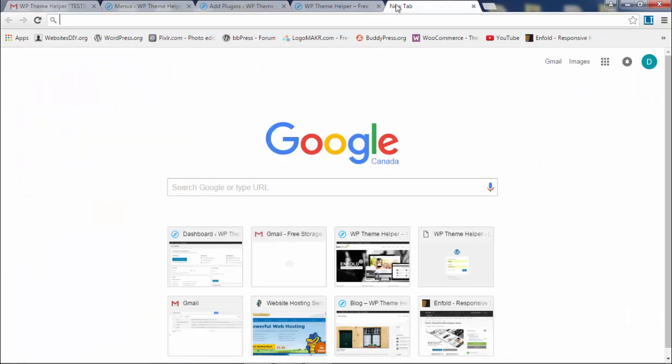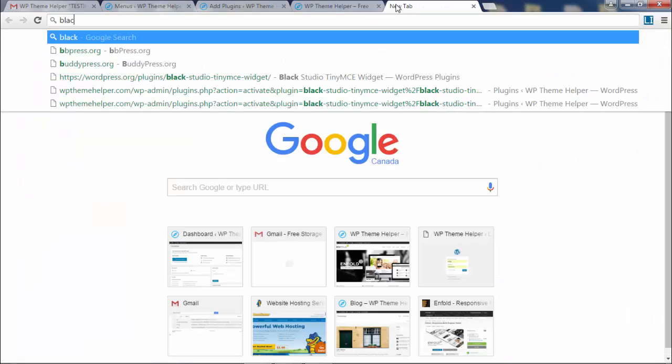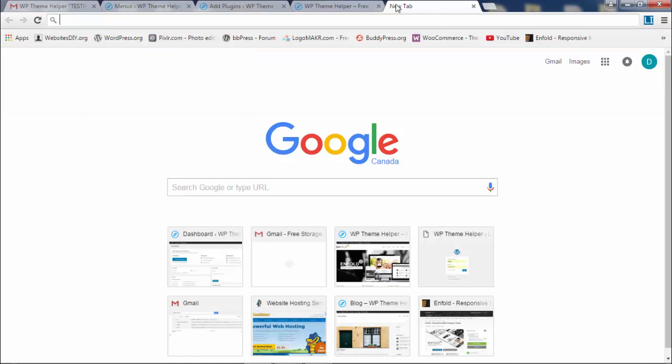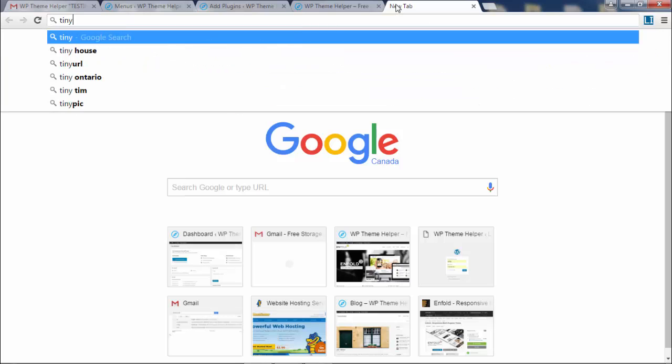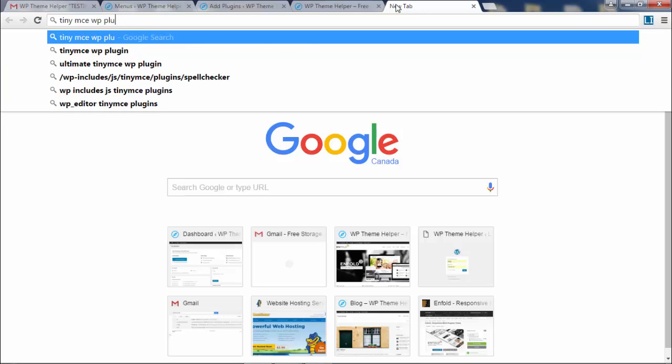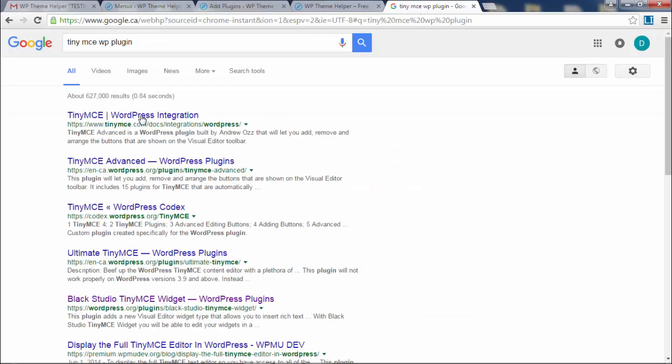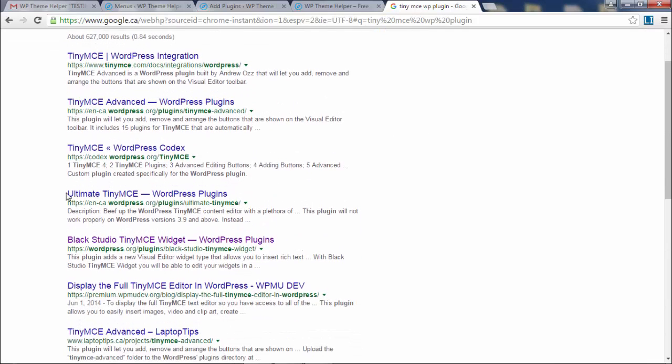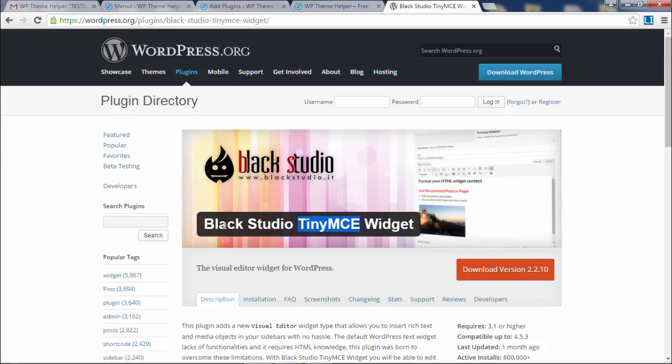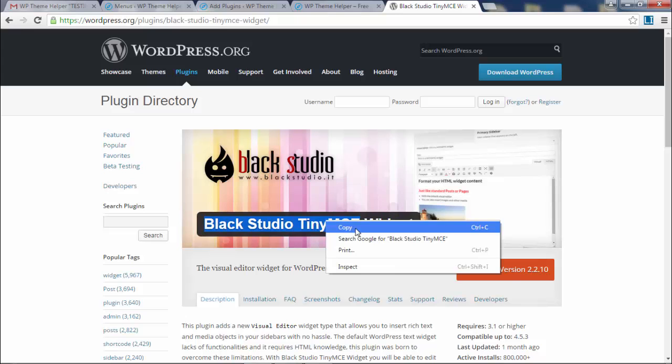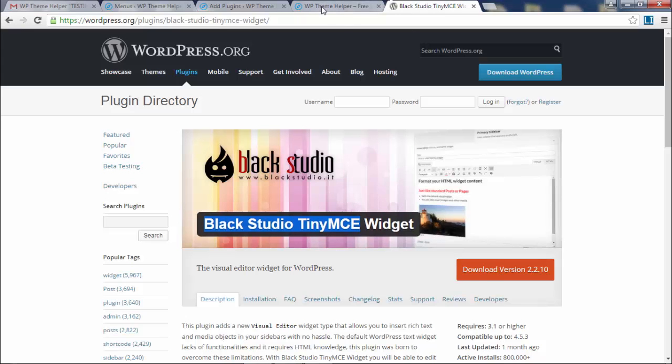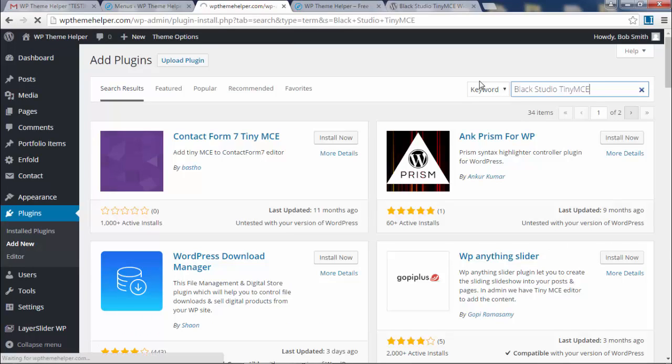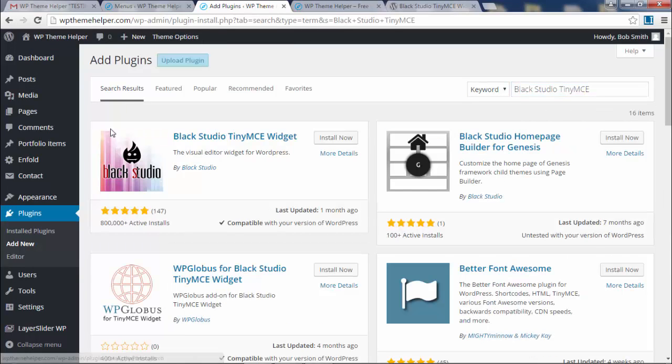Here's the one I want, Black Studio. I'm just trying to get the name of it because I keep misspelling it. You got to type TinyMCE together as one word. So just copy that, paste it in here, click enter. And that's the plugin that I want, Black Studio TinyMCE.